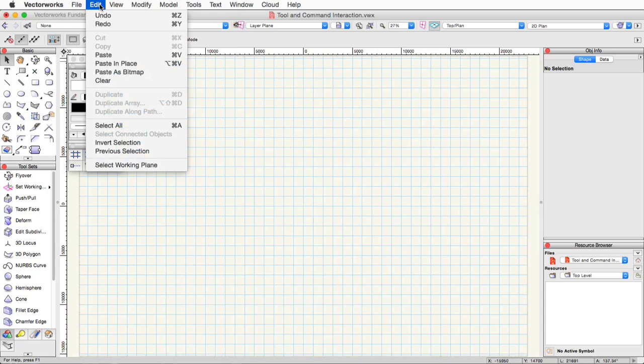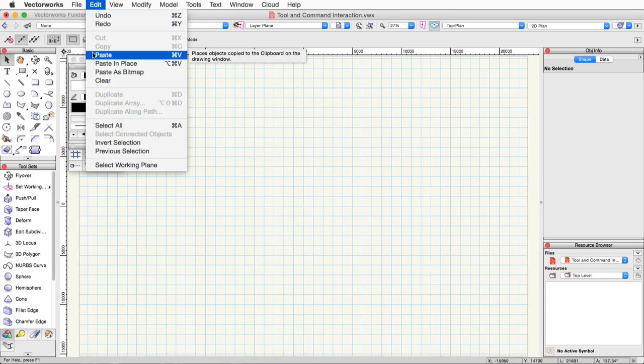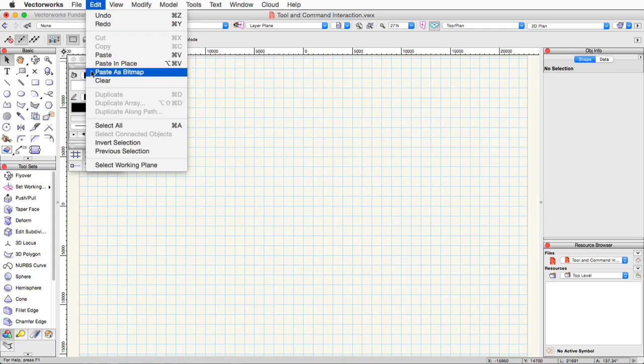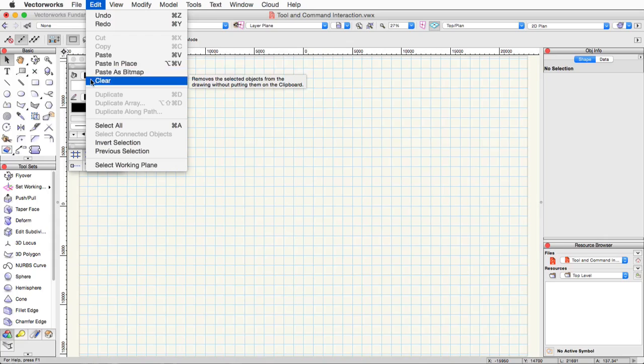like undo, redo, copy, paste. These perform similar actions as they do in other applications. Another common command is the clear command, or essentially the delete command. In the edit menu, you'll find the clear command. This will remove a selected object or object from the file. You can also press the delete or backspace key to perform this command as well.